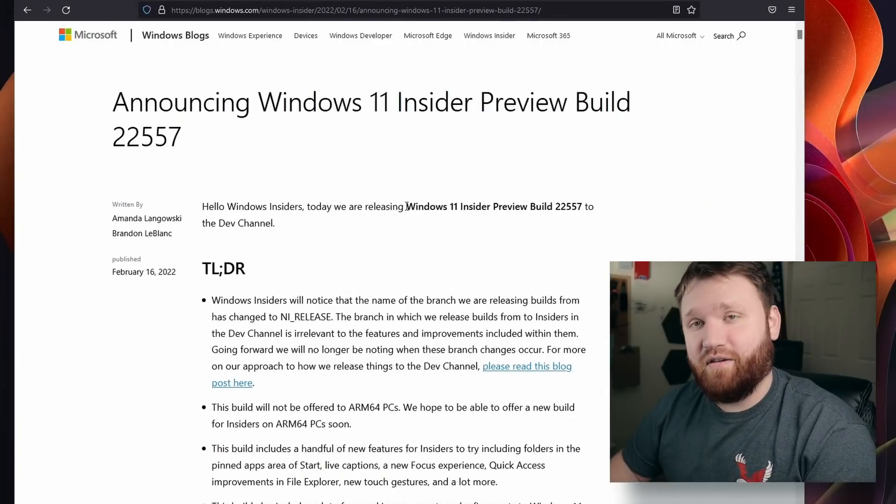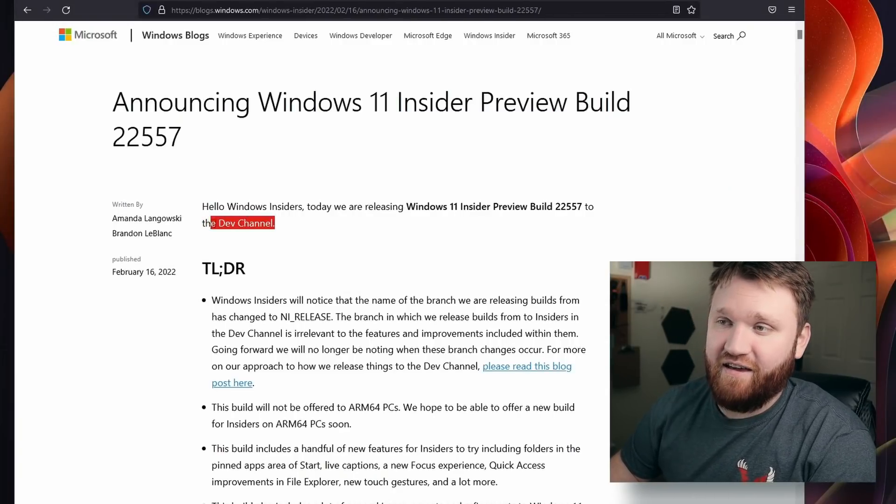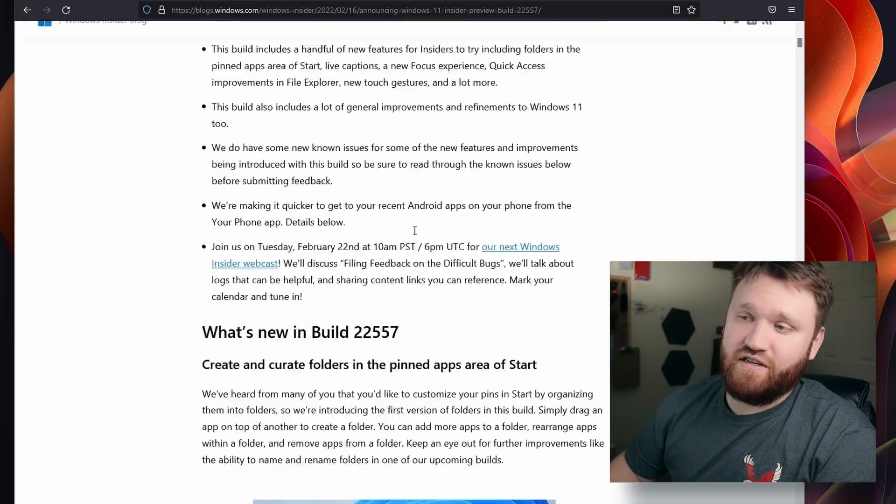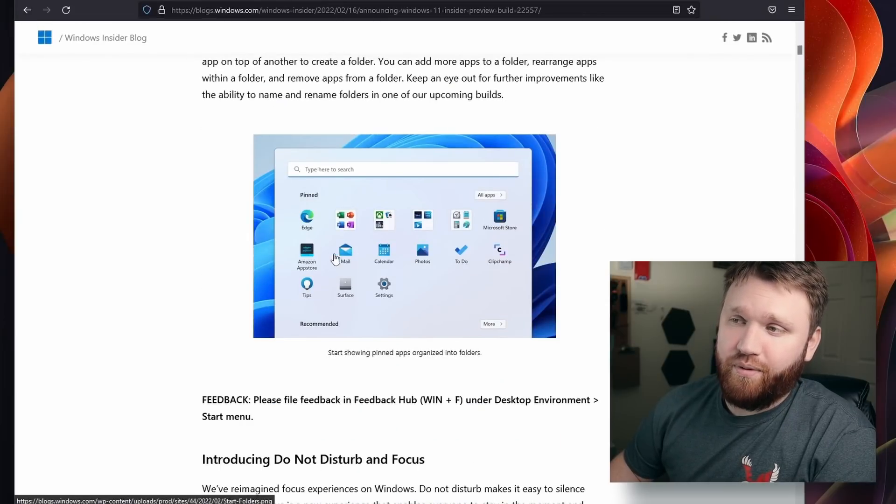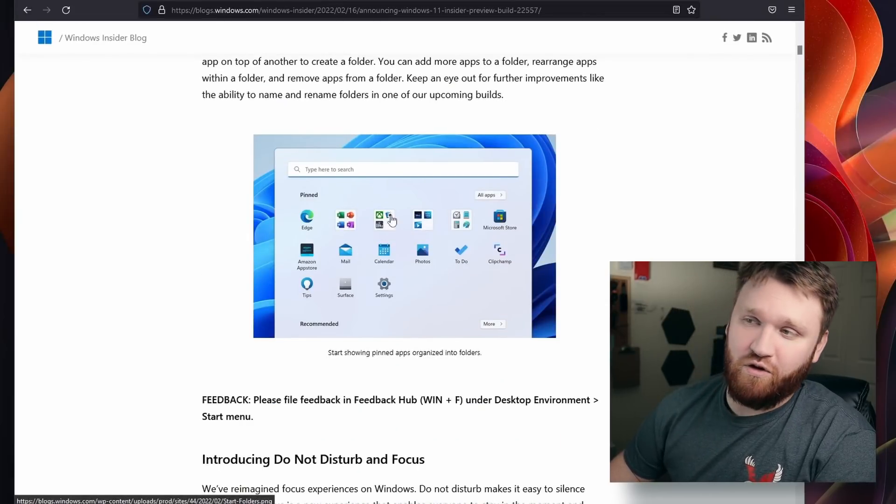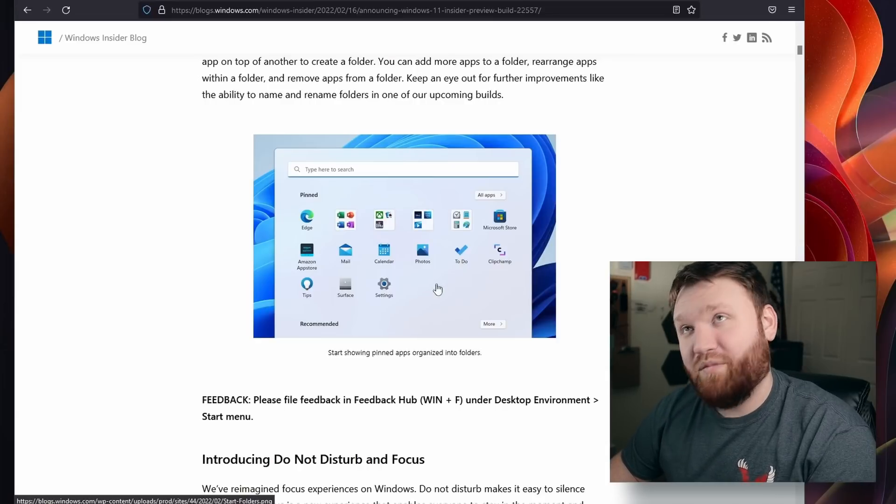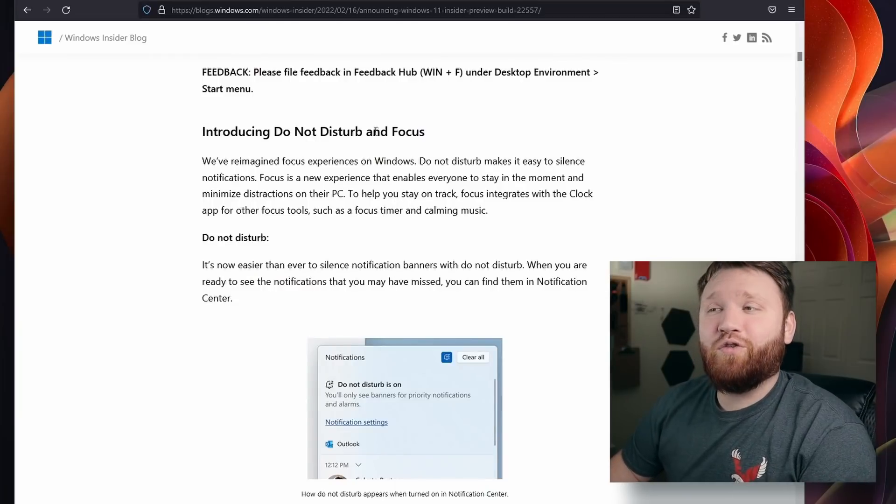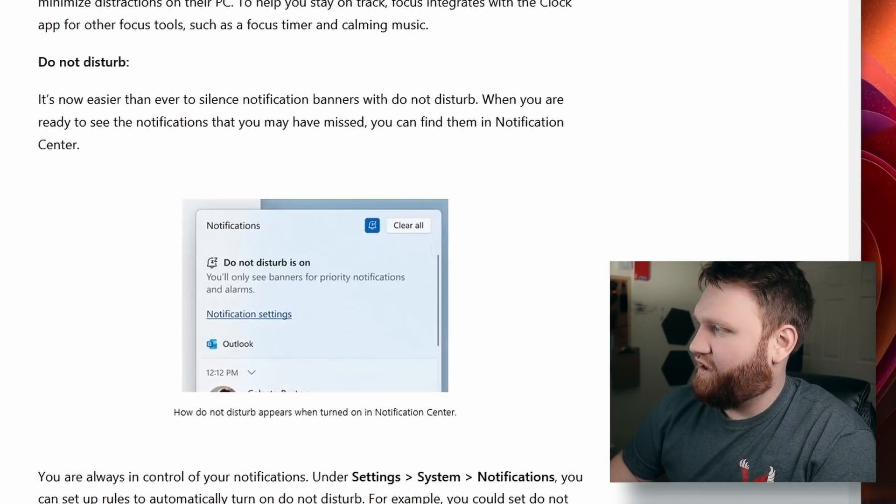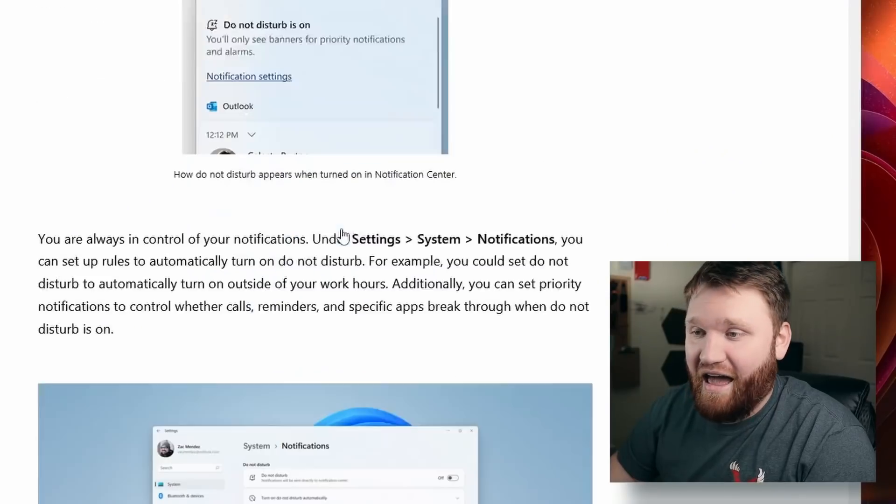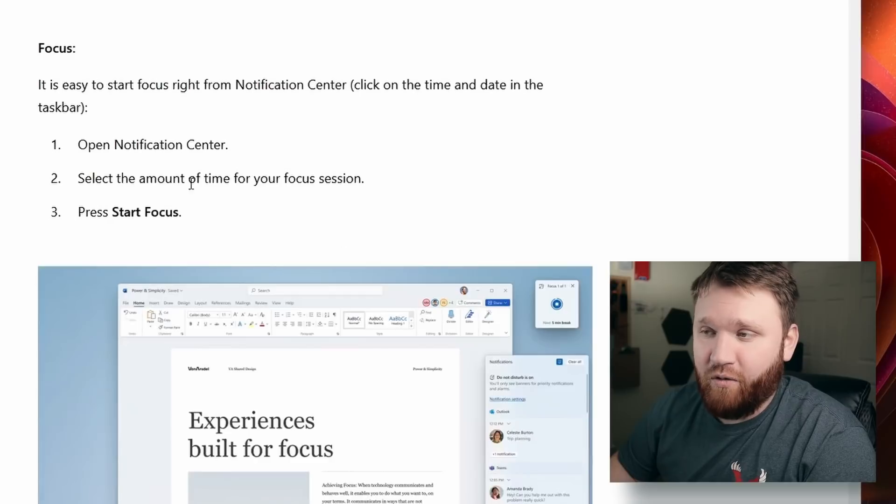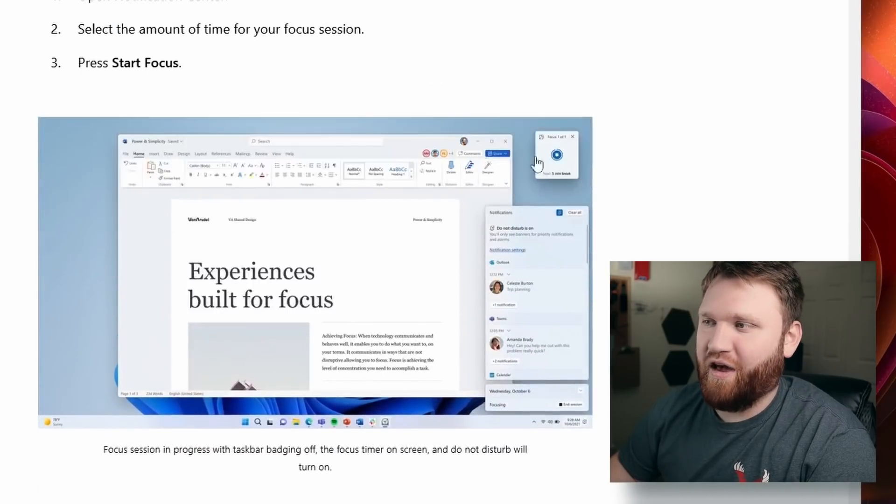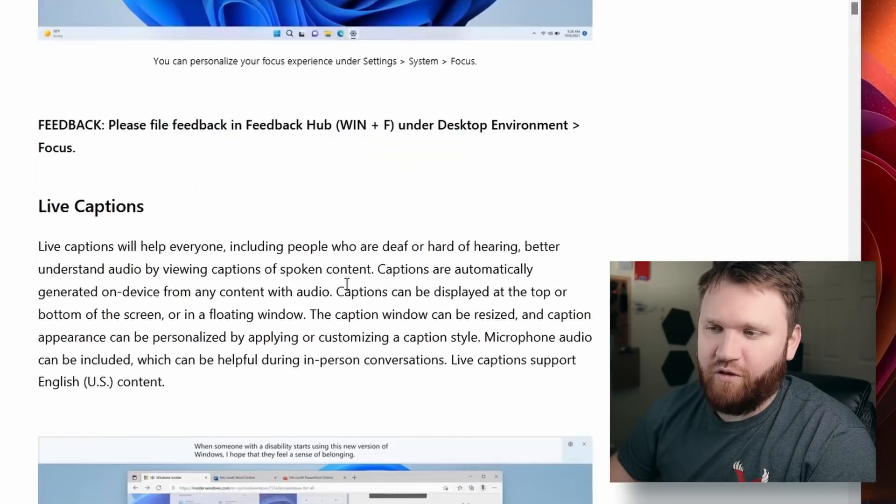This preview build recently released in the dev channel gives us some pretty cool features, like being able to group your pinned icons on your start menu into folders like you can on literally every operating system. They've introduced the new Do Not Disturb, which will be a button up here, as well as a focus mode which is like a little timer to help you stay on task.